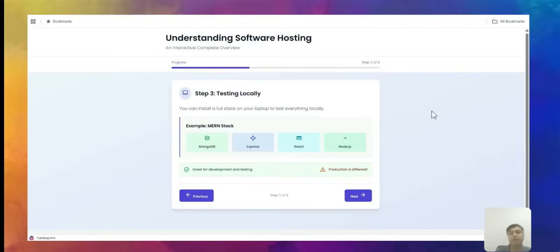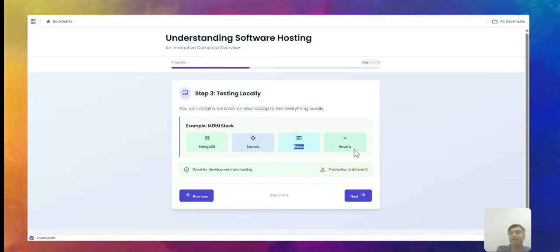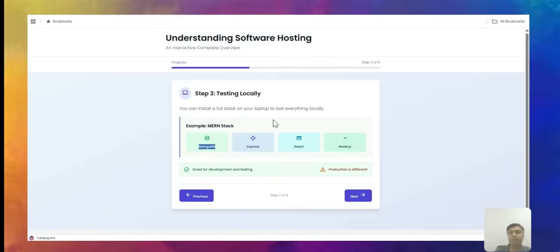If you want to make a software and test it locally, you can do it on your laptop. There are pre-built monostack software packages you can install on your laptop and run all your software inside. For example, a MERN stack setup gives you MongoDB, Express, React, and Node.js. You can build and test it on your local laptop, but a local setup is not sufficient for production.